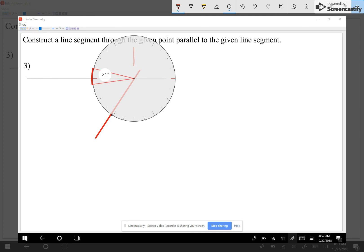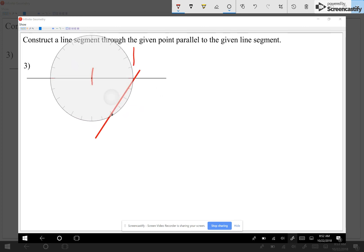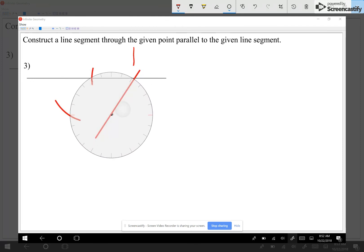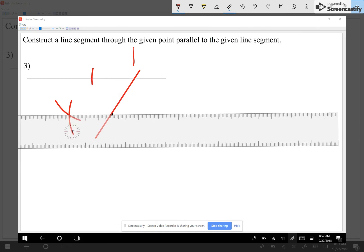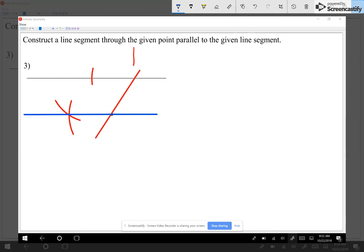Now from that intersection I make an arc that crosses my segment. I center my compass there and draw an arc where I expect my parallel line to go through. Then I center my compass at the original point and do that arc. To finish, I just connect that intersection with my point. The given segment and this blue segment are parallel — that's all there is to it.